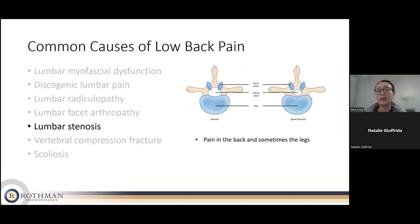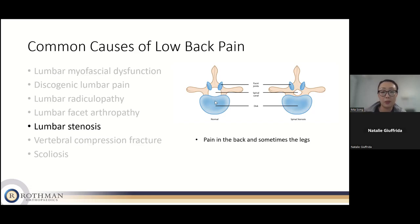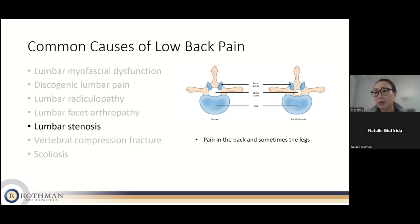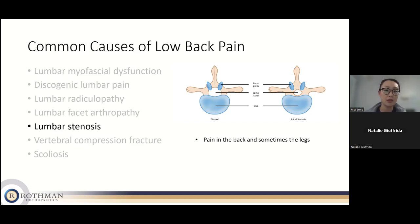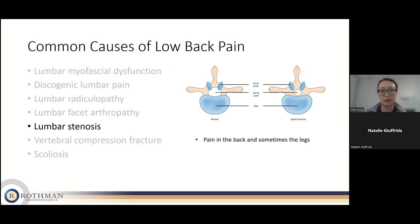Lumbar stenosis refers to a narrowing of the vertebral foramen — the opening where your spinal cord, nerves, and spinal fluid sit. Through degenerative processes, that space can narrow and exert pressure on your nerves. Patients describe pain in the back that can go down the legs, sometimes a sensation of heaviness in the legs, and trouble walking. It's something I commonly see.